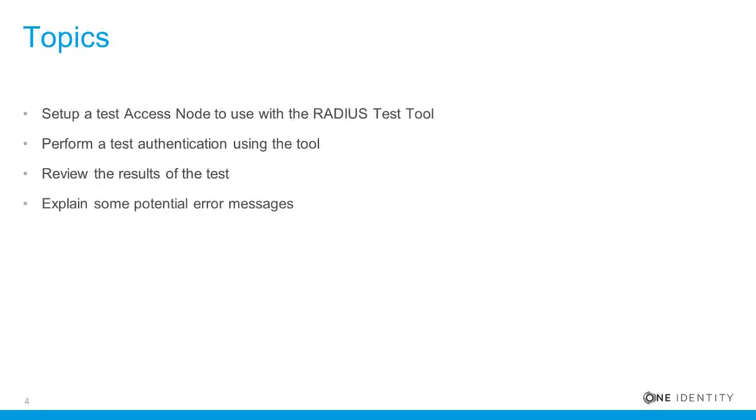In this video, I will demonstrate how to set up a test access node to use with the RADIUS Test Tool, perform a test authentication using the tool, review the results of the test, and also explain some potential error messages.